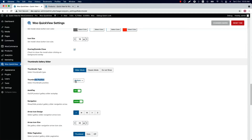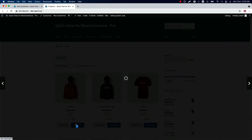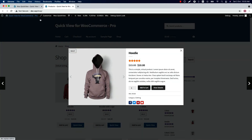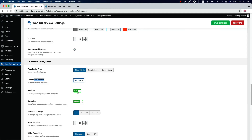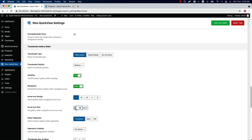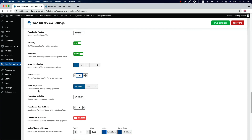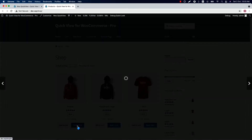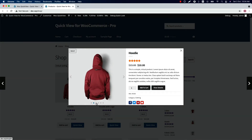Set the thumbnail position from bottom or top. If I select top and save the settings and reload the page, you can see the thumbnails are showing at the top of the product image in the modal. Turn on or off the product gallery slider auto play and show or hide the product gallery slider navigation arrows. When you show it, you can set an icon from different icon presets and change the icon size. Select a product gallery slider pagination from thumbnails, dots, or off. If I select dots and save the settings and reload the page, you can see the pagination is showing as dots.